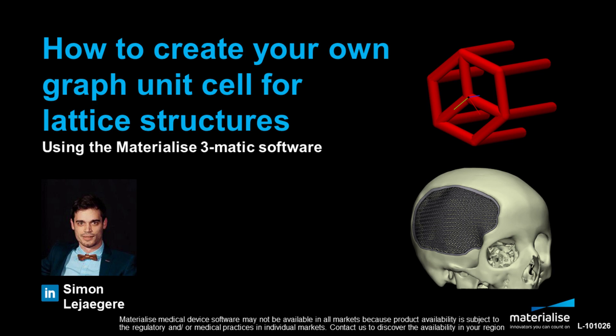Hello, my name is Simon and I'm a medical application engineer at Materialize. In this video, I will show you how to create your own graph unit cell for lattice structures using the Materialize 3Matic software.